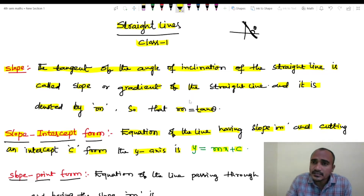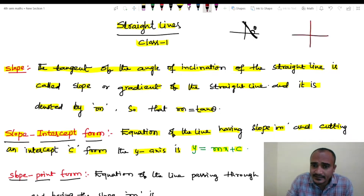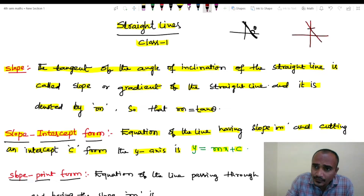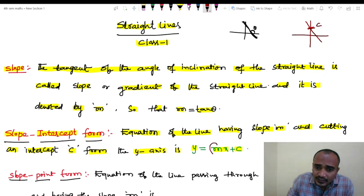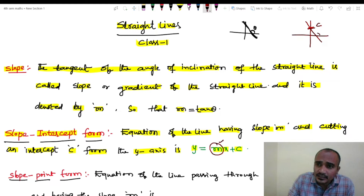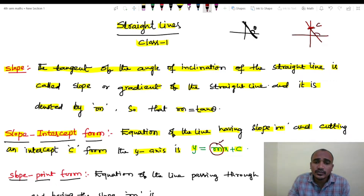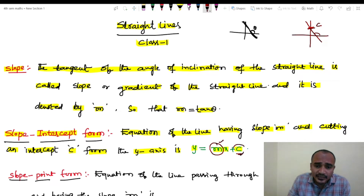Here is the straight line. The x-axis and y-axis are shown. The distance to the point on the y-axis is c. Here m is the slope along the x-axis. M is the slope in the slope-intercept form.